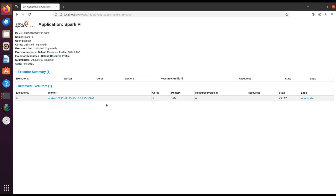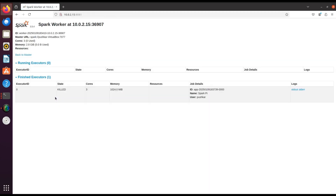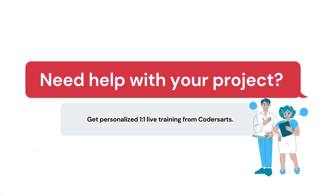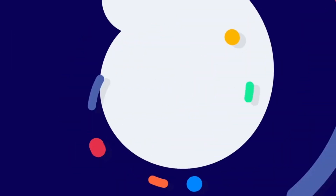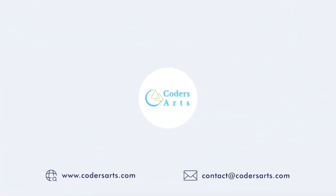So that's it — we have successfully installed Apache Spark on your Hadoop environment and run your first job. With this setup we are ready to explore the incredible capabilities of Spark for big data processing. Thanks for watching and I will see you in the next video.